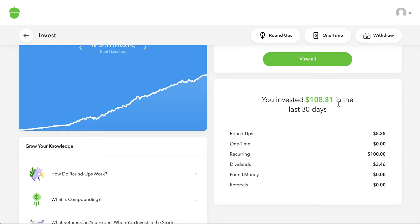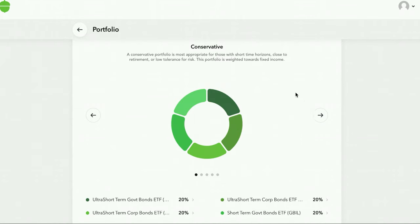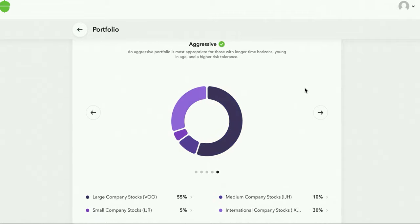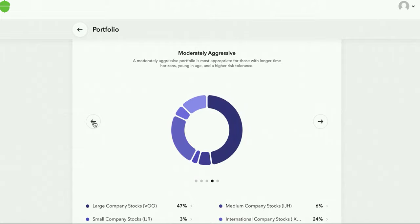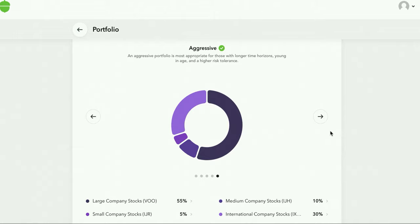In the last 30 days I invested $108, 81 cents in roundups, $100 recurring, and $3.46 in dividends. Now let's talk about portfolios and why I chose aggressive. The options are conservative, moderately conservative, moderate, moderately aggressive, and aggressive. The reason I chose aggressive is it's actually not all that aggressive — I think it's closer to moderately aggressive in my opinion. They probably kept it toned down so investors don't lose faith if they're down a lot.